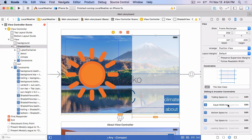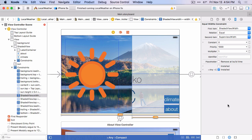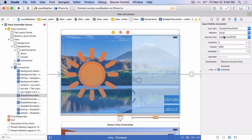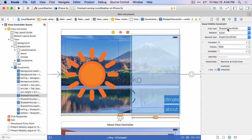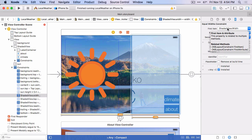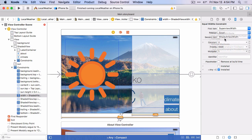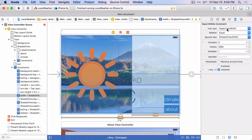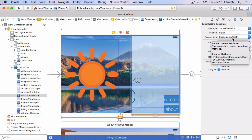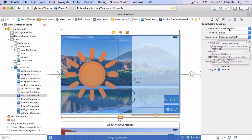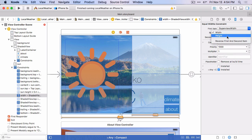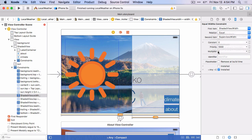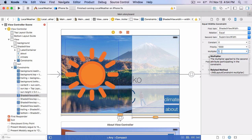And then we'll go edit that constraint. We want the shaded view width to be equal to 50% of the super view width. Now, sometimes when you create this constraint, Xcode will create it in the other order. So you'll see something like this. The super view width is equal to the shaded view width. If that's what you see, you just need to reverse those two items.